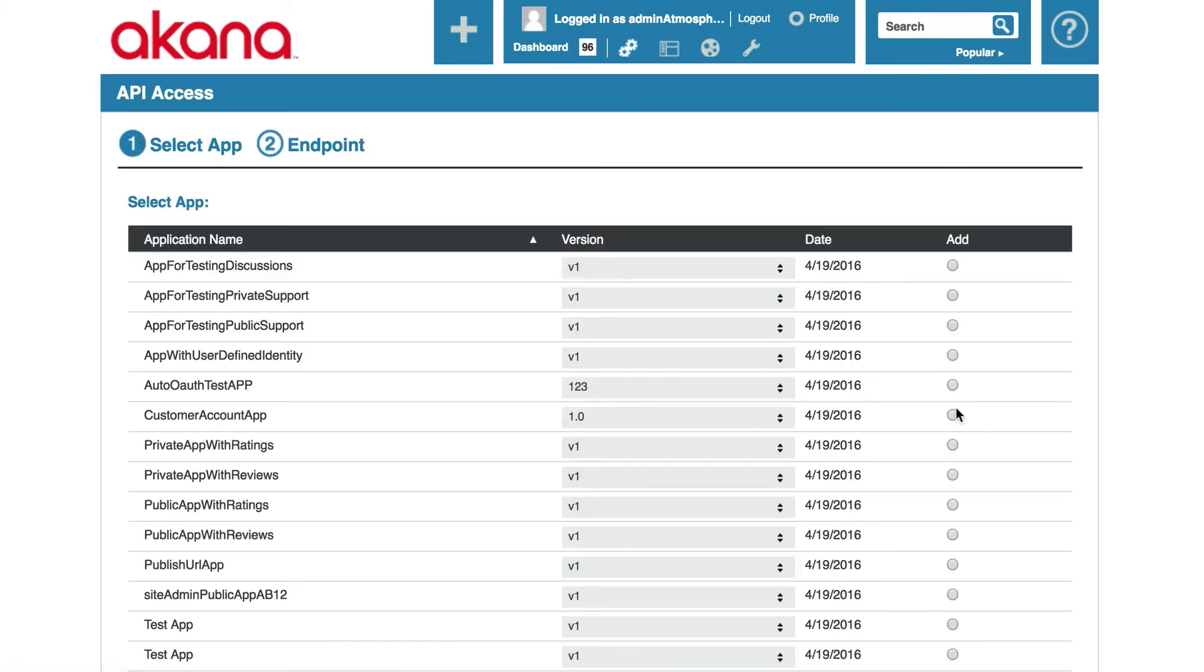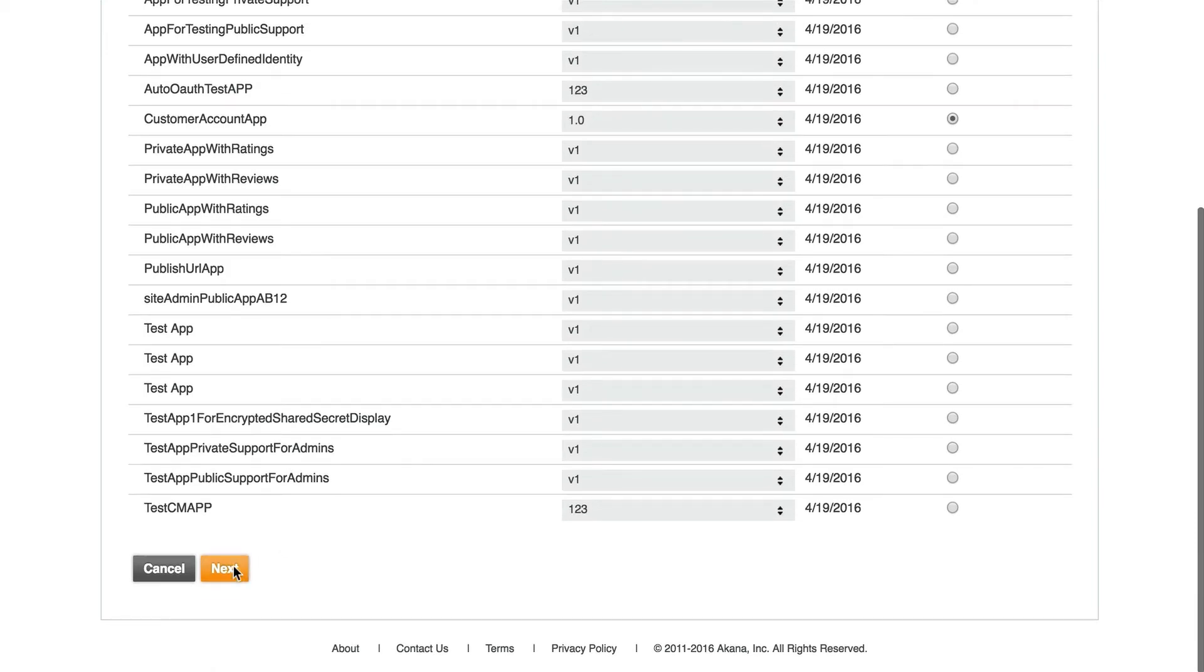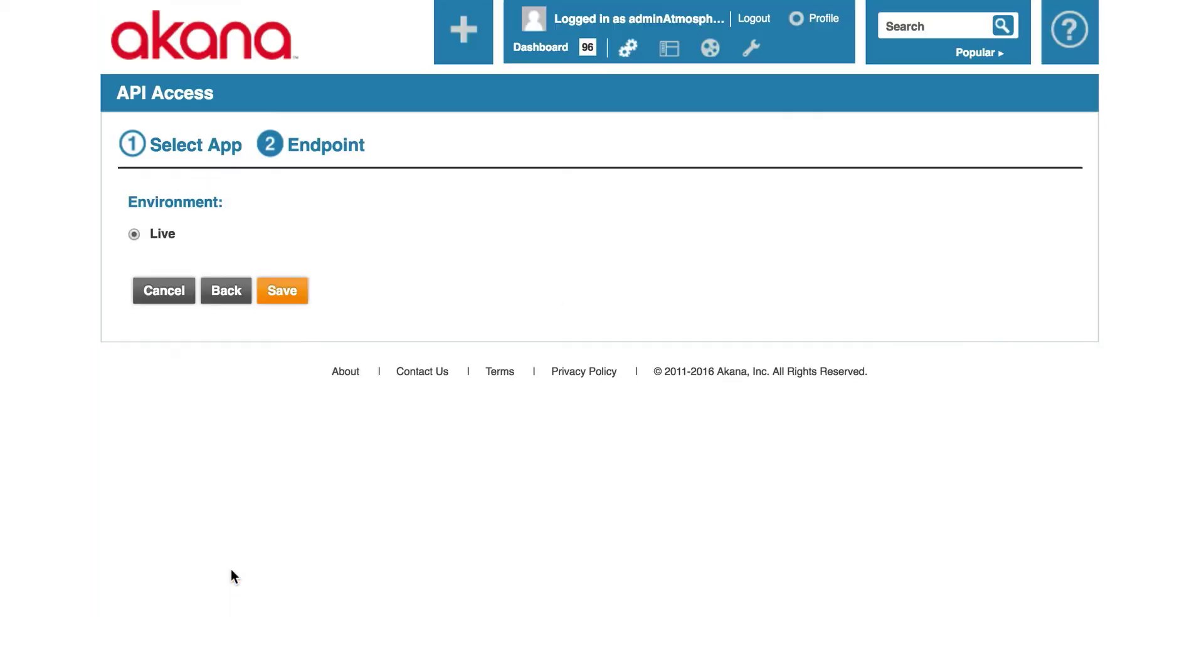I will select my app that I created earlier, which is the customer account app. Click next.